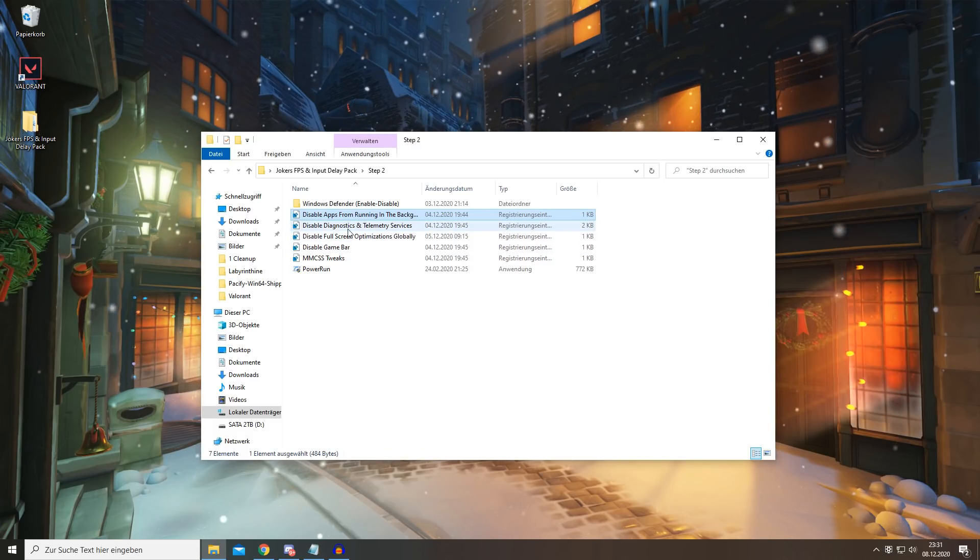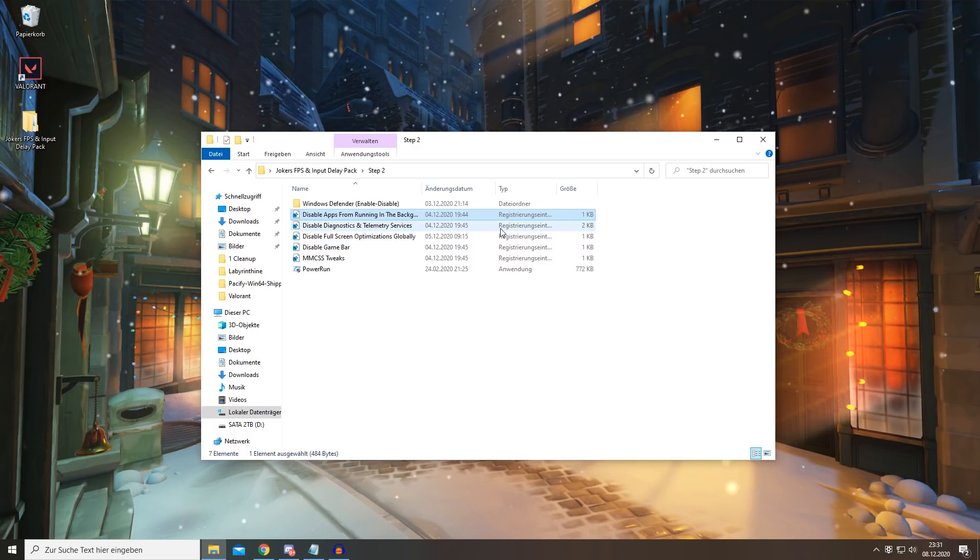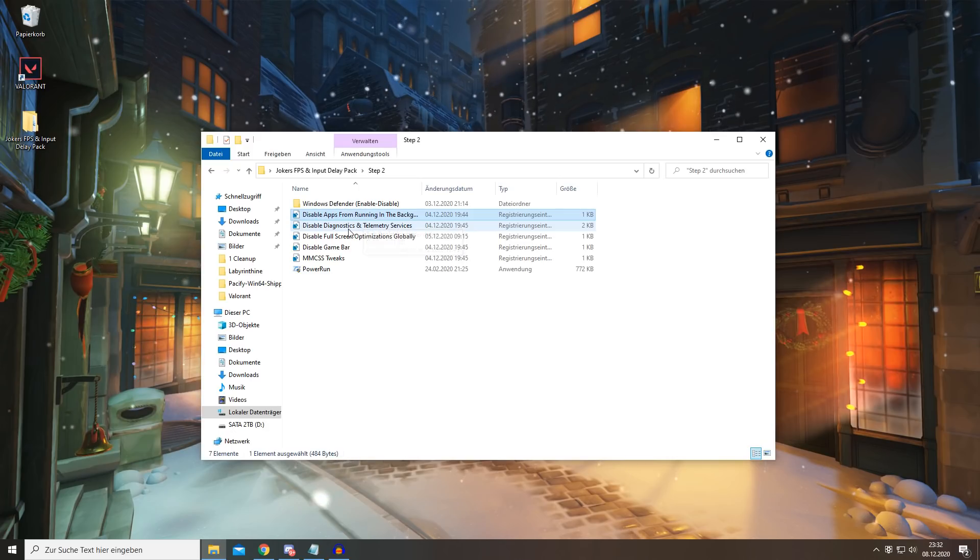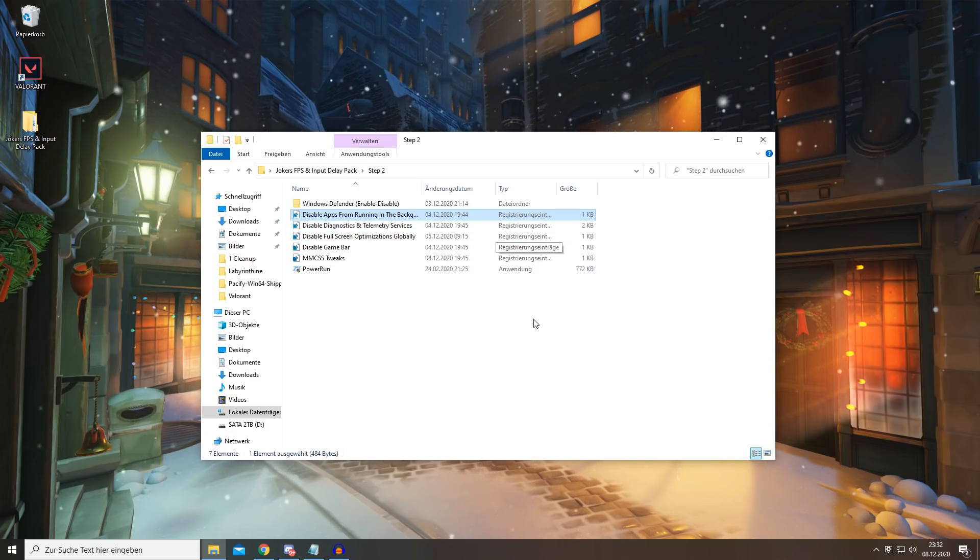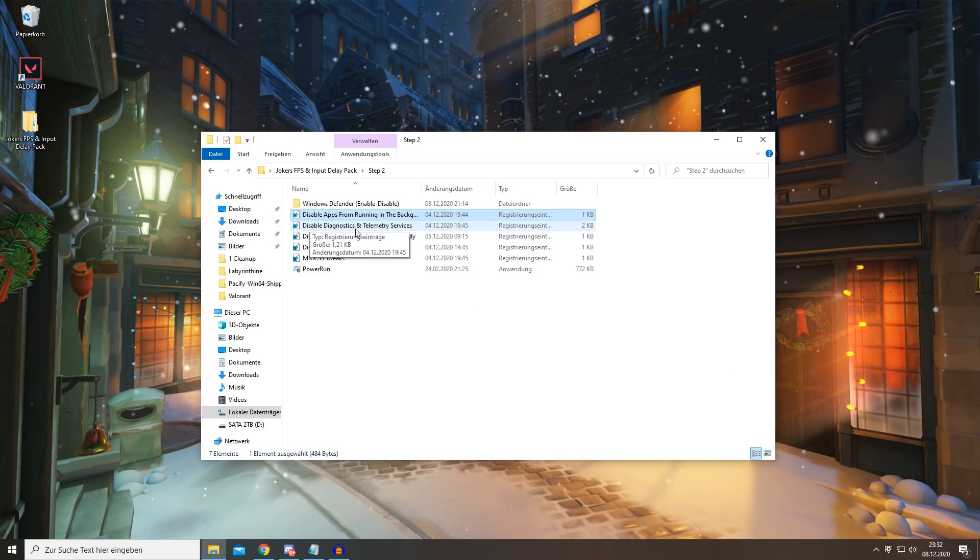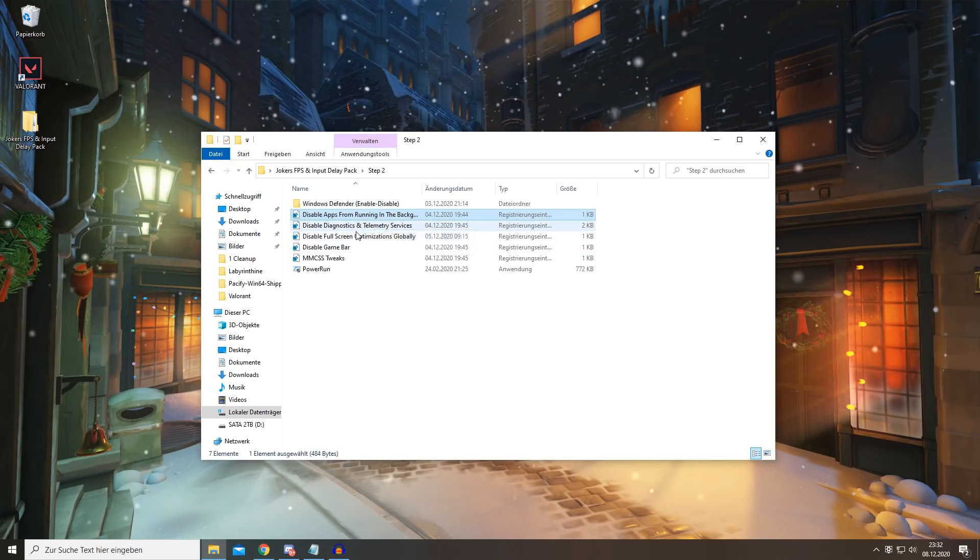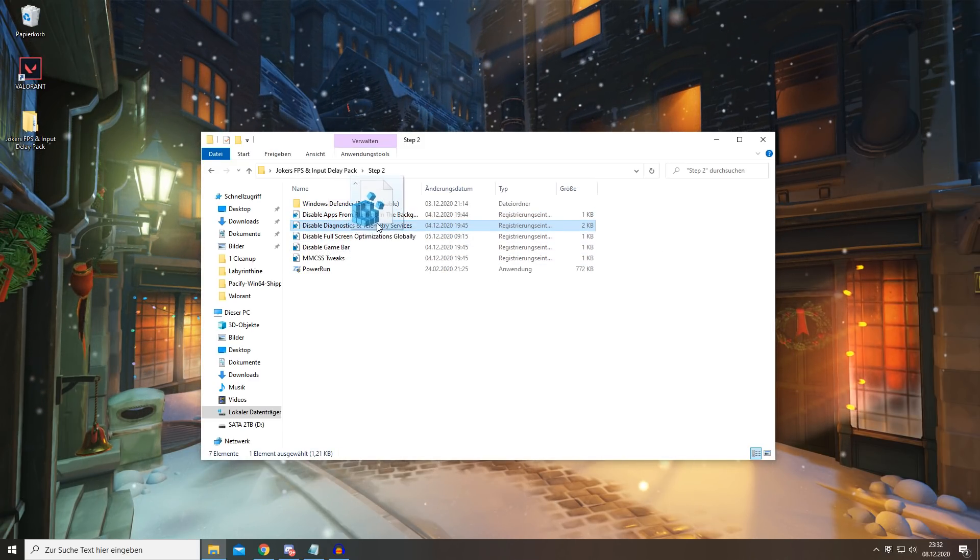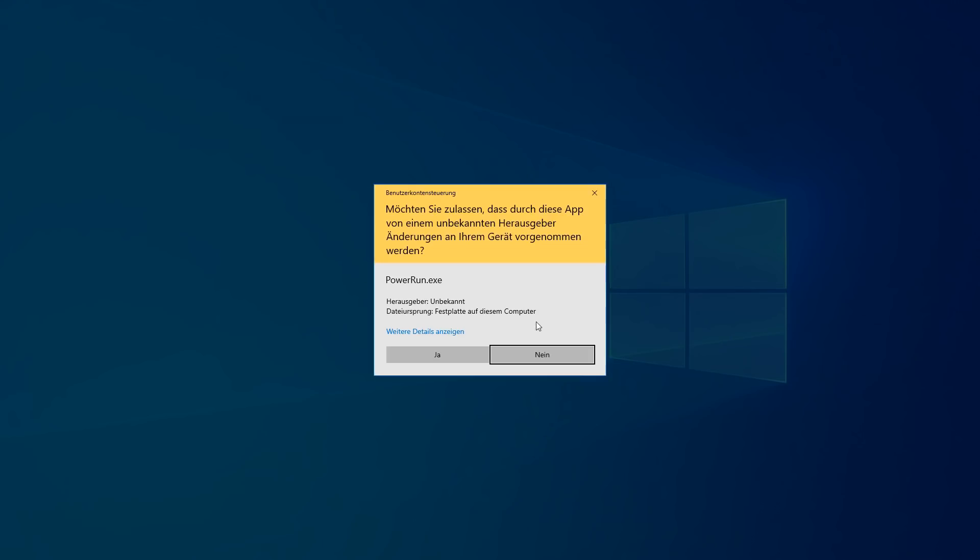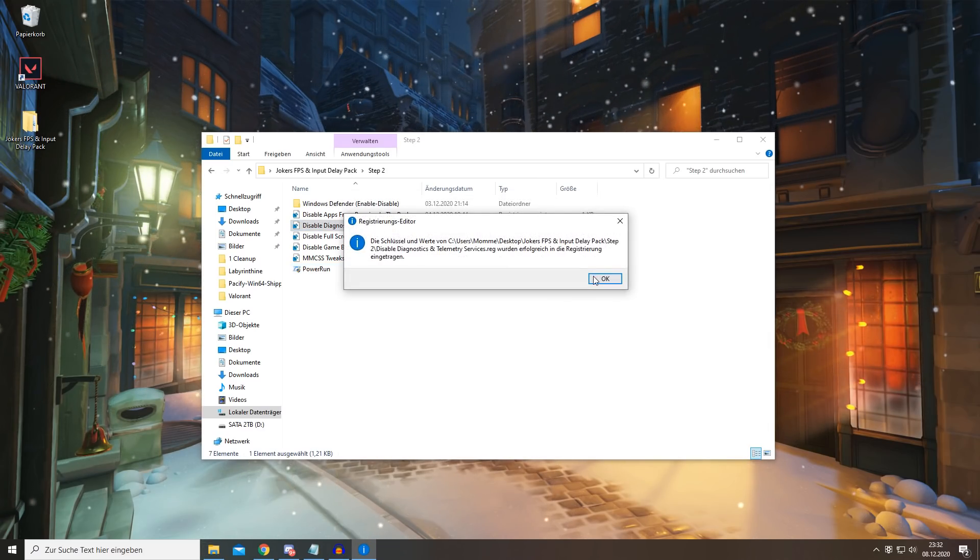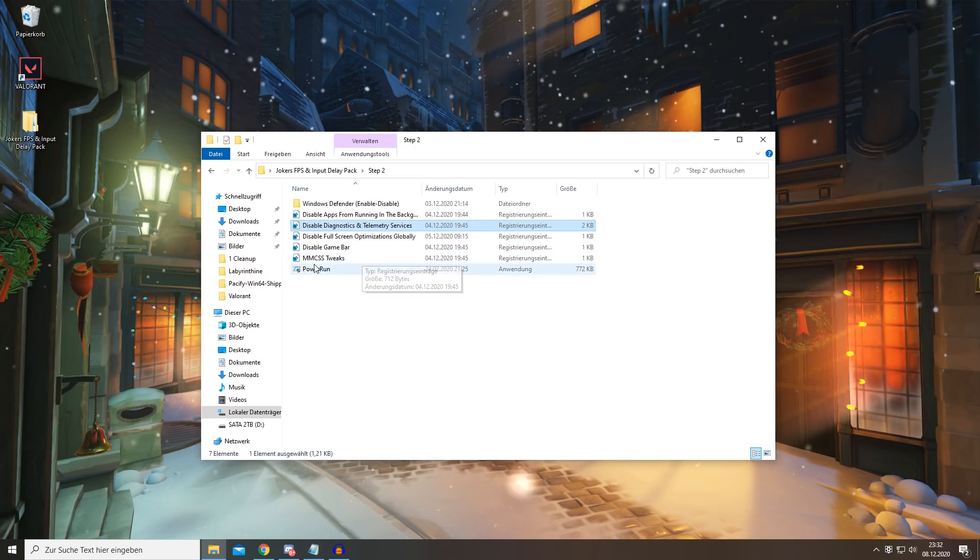Next up, we're going to be disabling diagnostics and telemetry services. This basically sends data over to Microsoft and it basically spies out your PC and takes up a lot of RAM, so don't use this. To disable it, you want to drag it onto PowerRun, press yes, yes, and OK, and that's done.